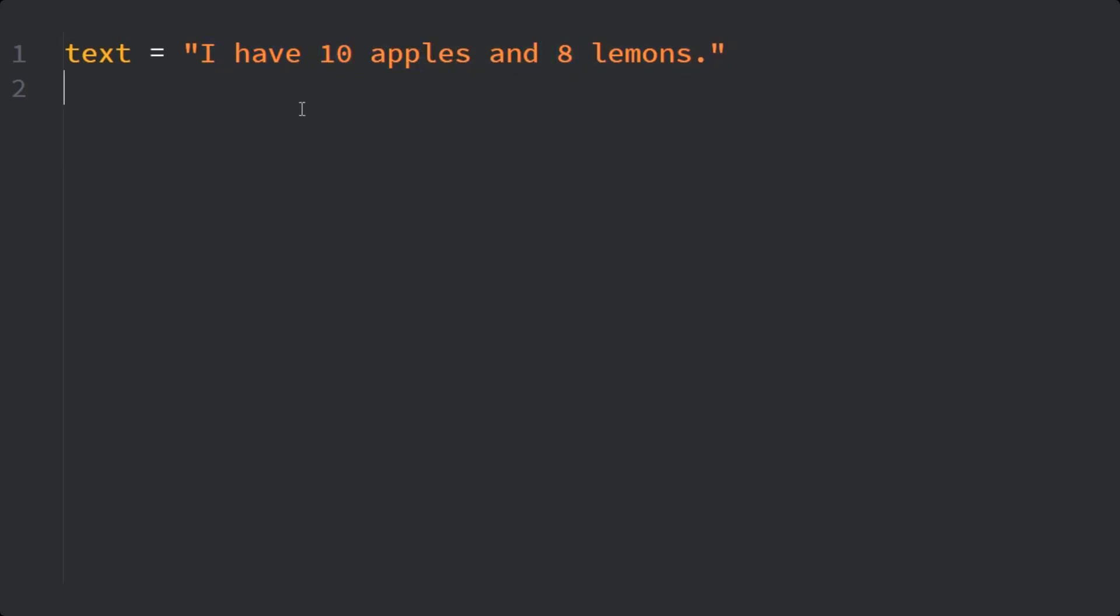So how can I do it? I'll import a module called re, which is related to regular expressions in Python. I'll create a list called numbers. In re, I have a method called findall.